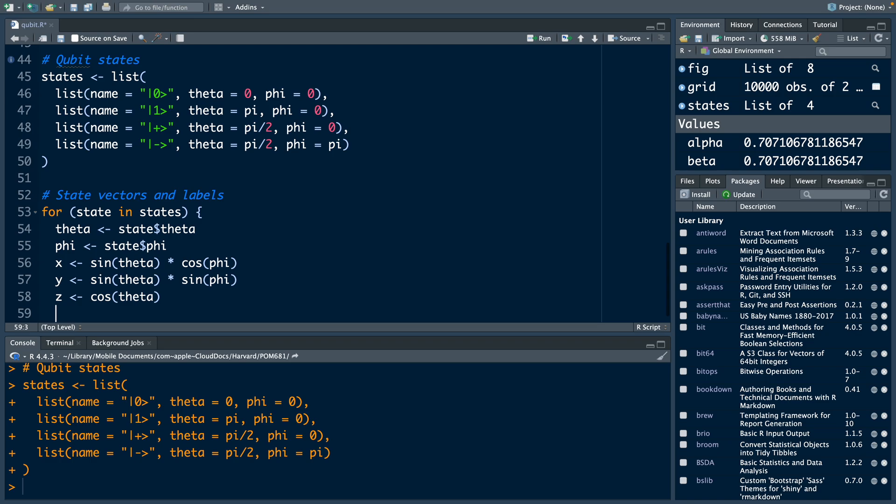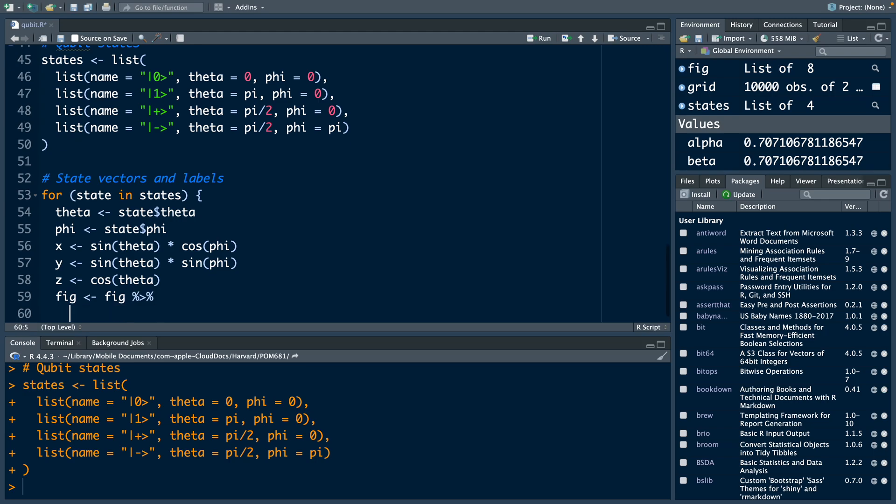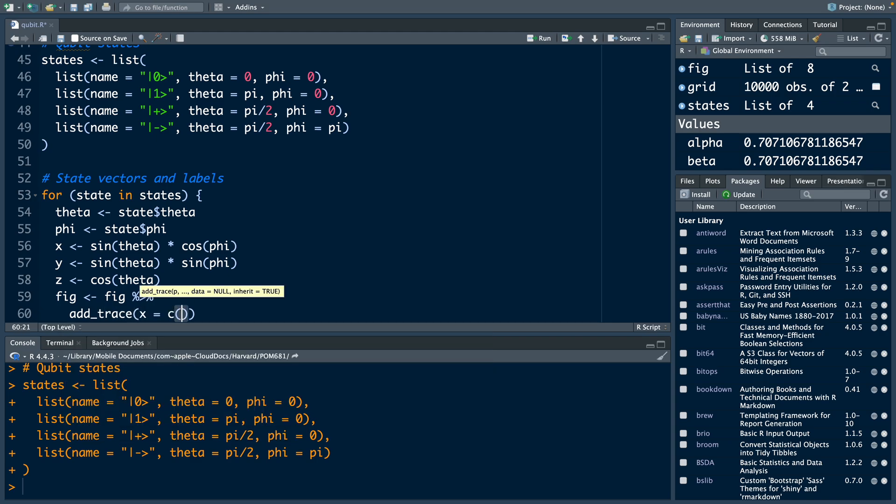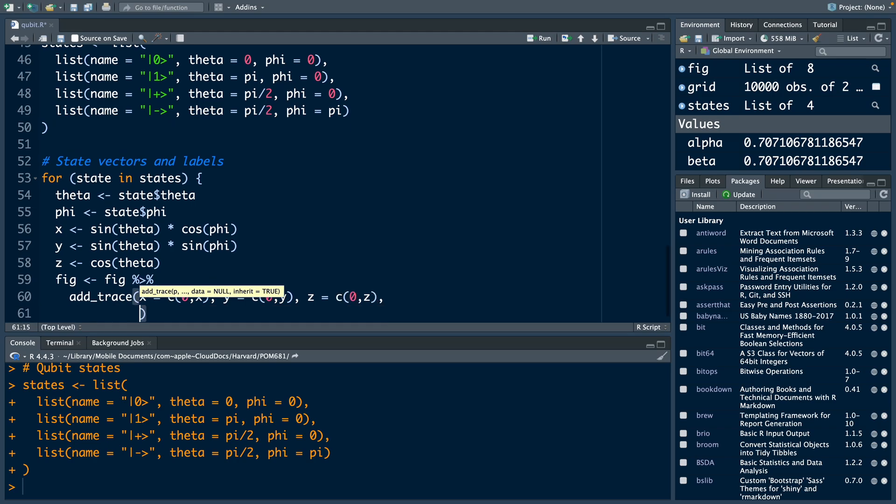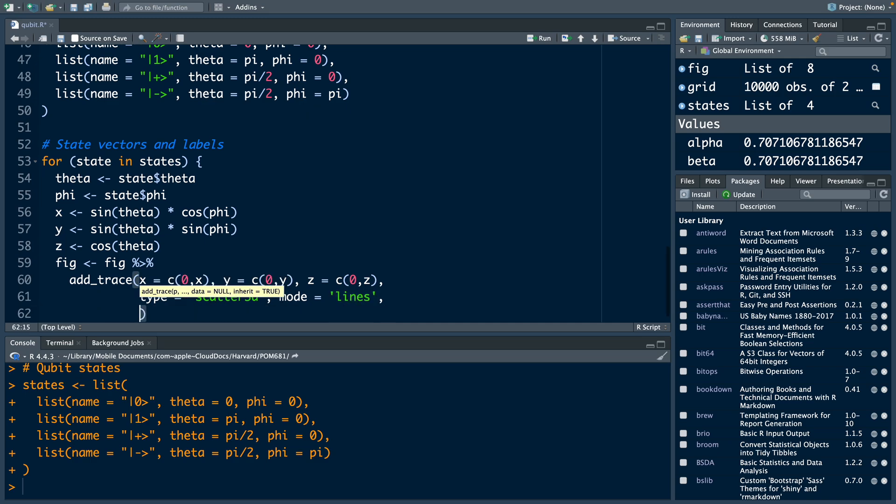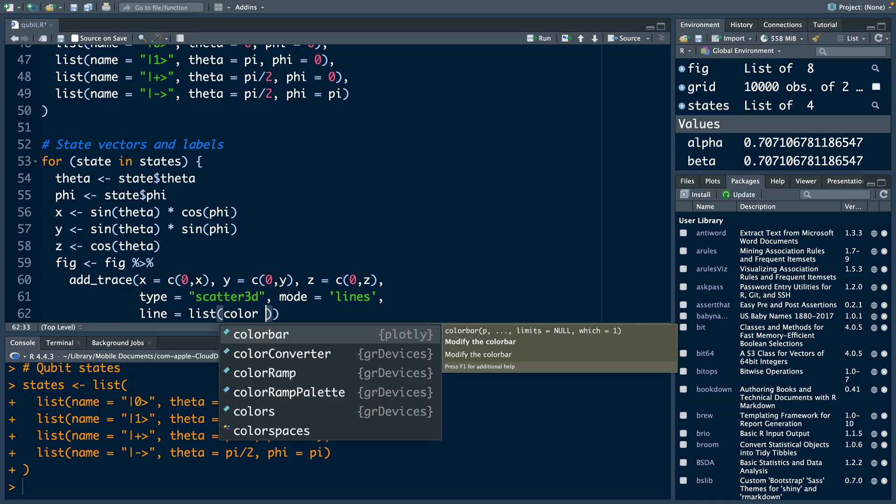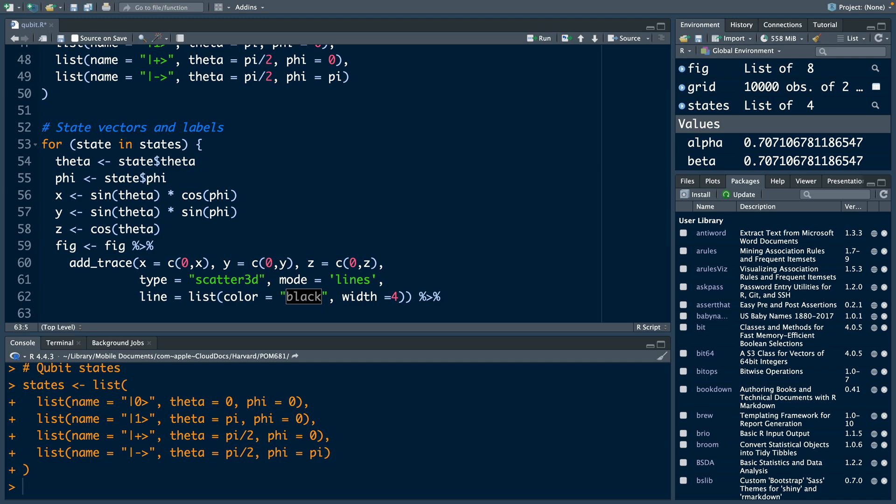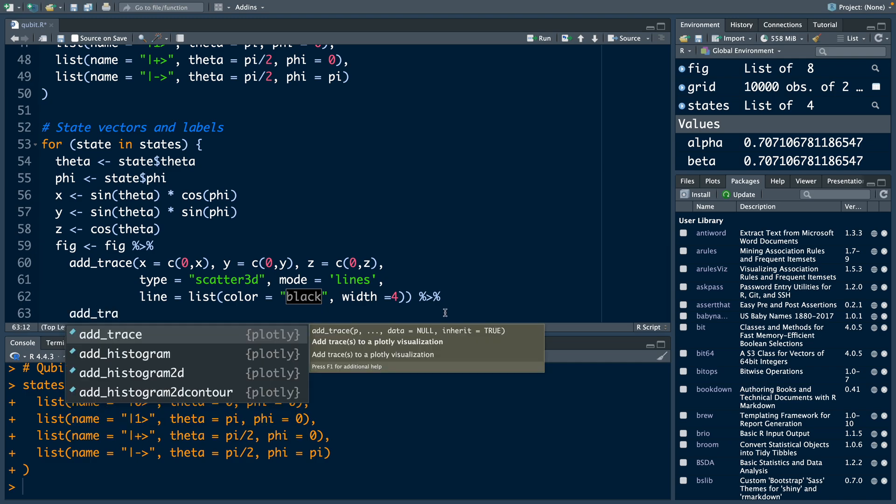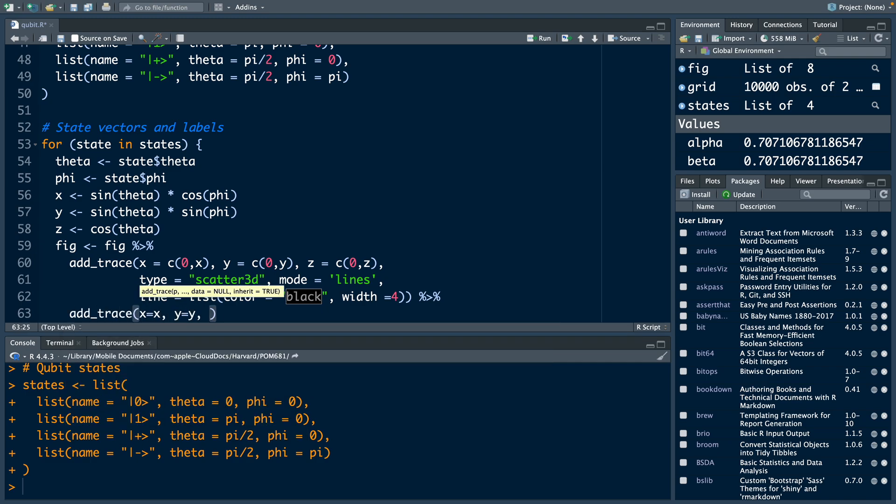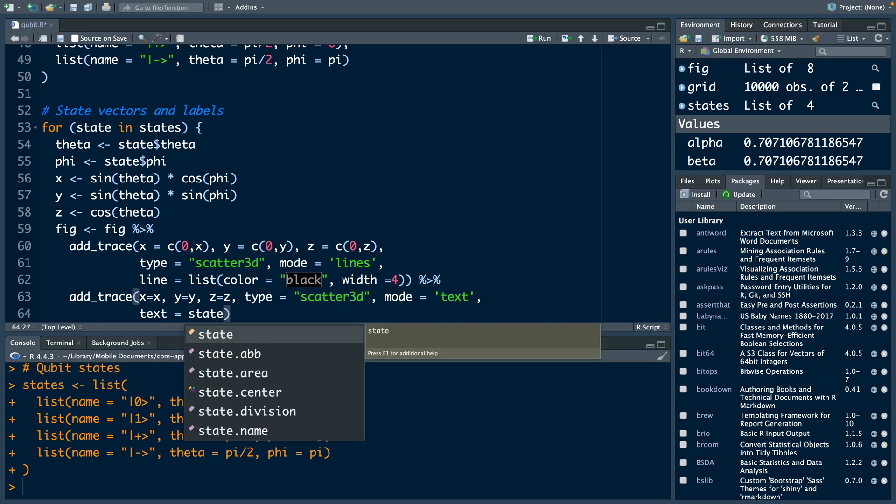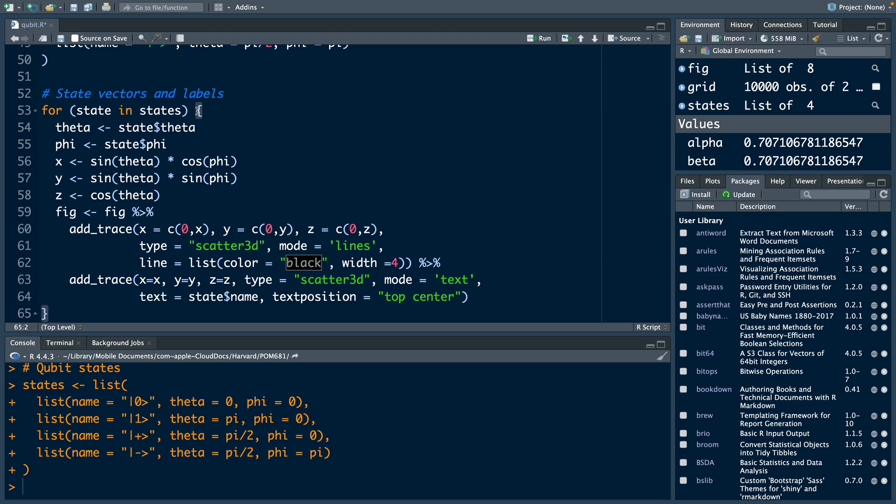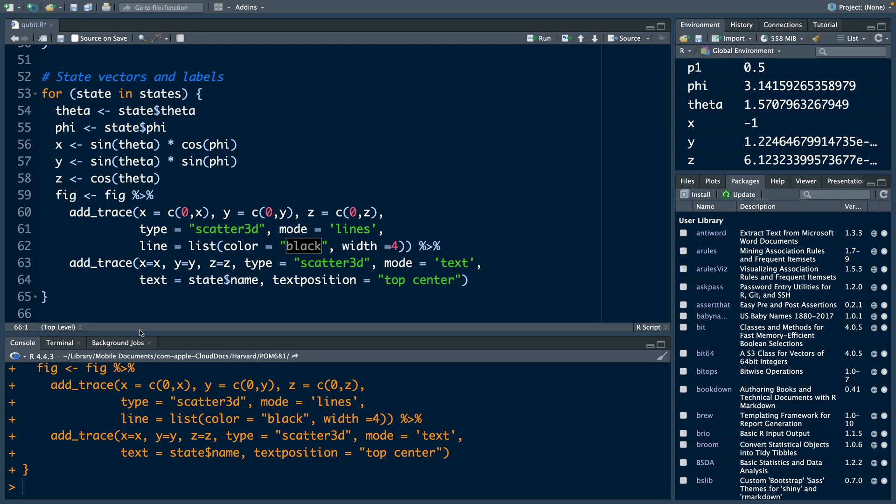Then the figure that we had created FIG will be updated in this line. We connect this to next line, hit enter and say add underscore trace. X equals c(0, x), y equals c(0, y), and z equals c(0, z). Comma here, hit enter. As we had done earlier, type is scatter 3D, mode equals lines within quotes. For line, we can have a list. Color equal black and width will keep four. Then we connect this to next line using the pipe symbol. Again, add underscore trace. And it ends with this curly bracket. So this is our loop. Let us run this. We do not get any error. So everything is fine.